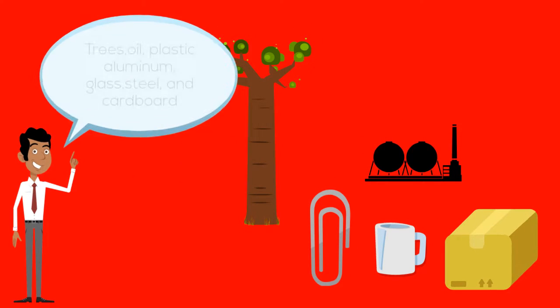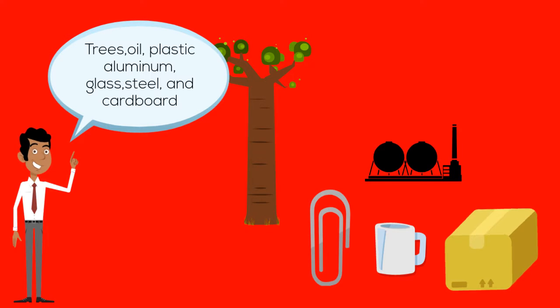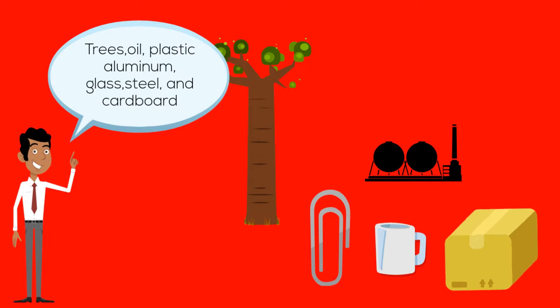When you recycle, you save important resources like trees, oil, plastic, aluminum, glass, steel, and cardboard.